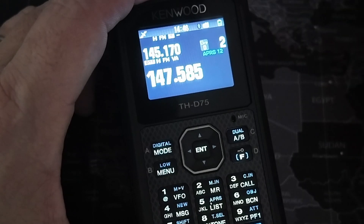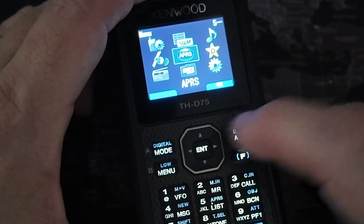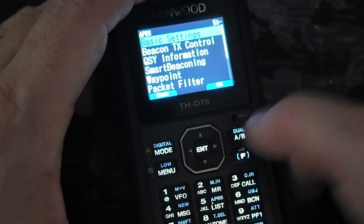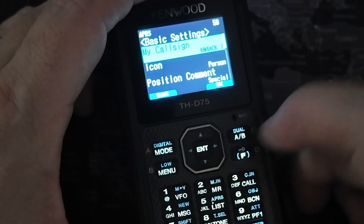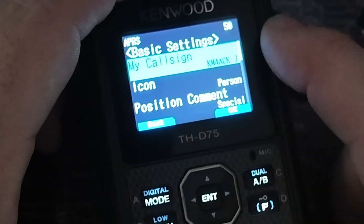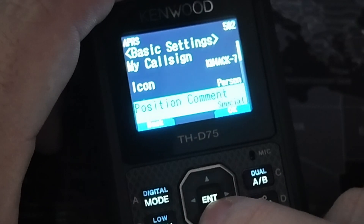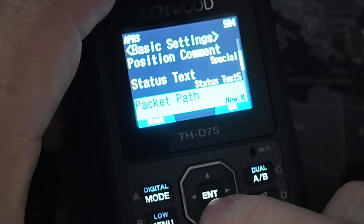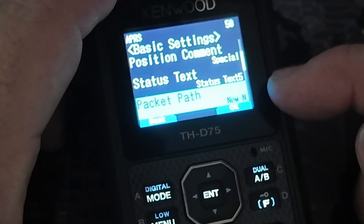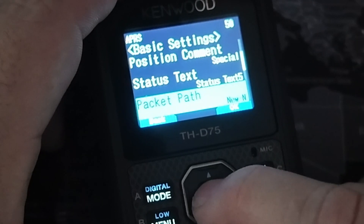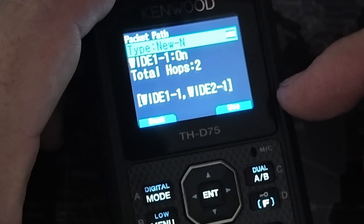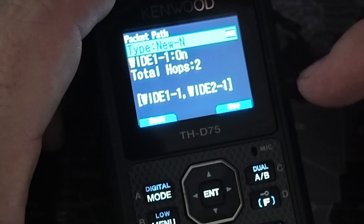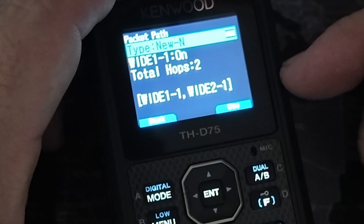Right now I've got beaconing cut off on my radio — you do want to turn on beaconing so that your radio will beacon as well. In the main menu, you want to choose APRS, which is right there in the center. Then we're going to take a look at basic settings. Under basic settings you've got your call sign and icon and other things, but we want to come down to where it says Packet Path. Mine is on the New-N setting right now — I'm going a total of two hops with WIDE 1-1 and WIDE 2-1.